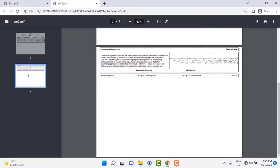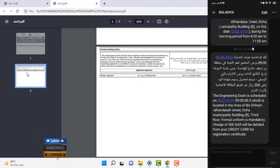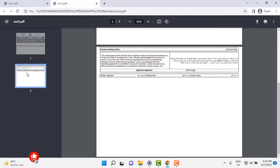Once the applicant submits the original documents at headquarters, it will go to verification. Then the applicant will receive a text message from Baladea for the exam. The message will say: 'The engineering exam is scheduled on [date and time], located in the area of Bendaram Al-Handasa Street, Doha Municipality Building B, 3rd Floor. Formal uniform is mandatory. A charge of 300 Qatari riyals will be debited from your credit card for the registration certificate.' The mentioned fee will be applicable only for candidates who clear the exam successfully. In the next video, we will learn the process for candidates who fail to clear the exam in the first attempt and how to apply for a second attempt.